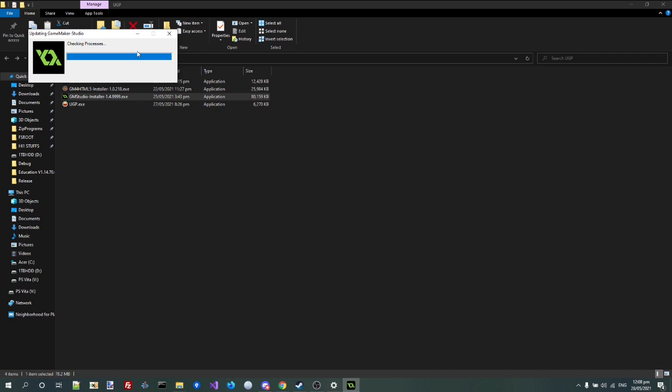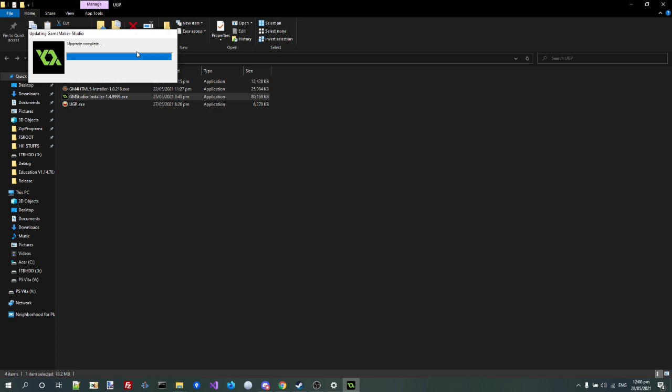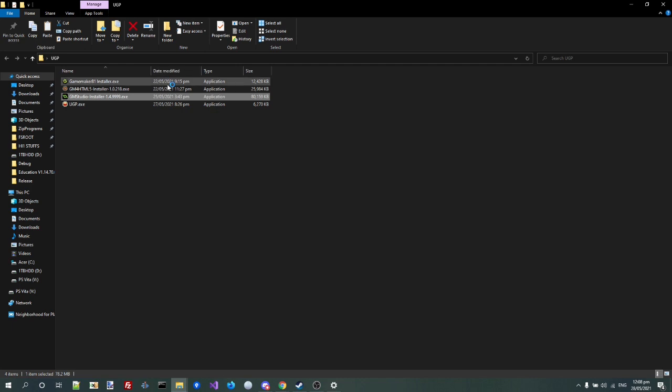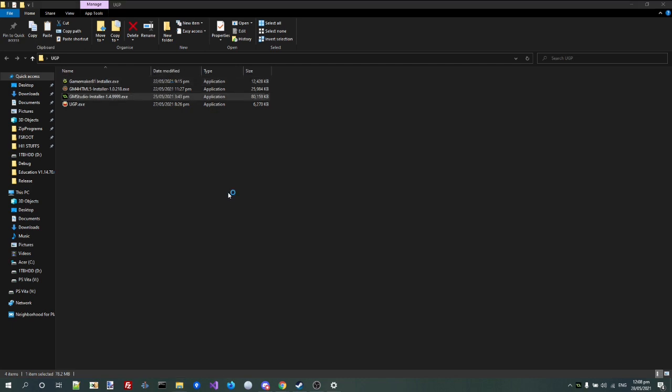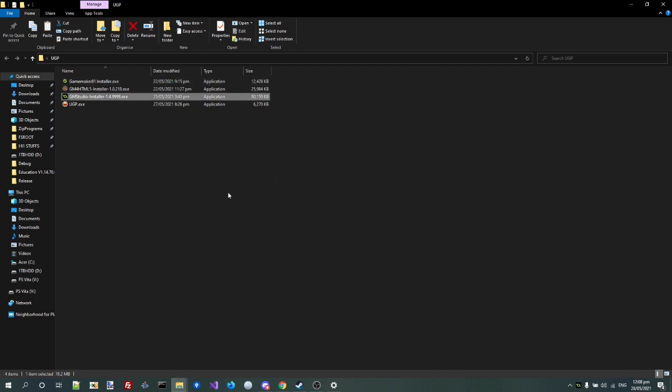Alright. Checking processes. And it should be done in a second now. Moving to New Directory. Upgrade Complete. Awesome. Okay. And valid license detected. Yeah, yeah. I was doing this earlier. Don't mind me.